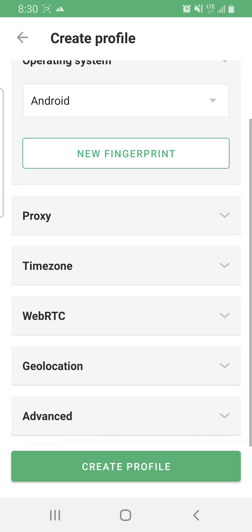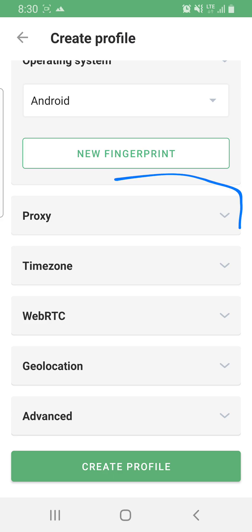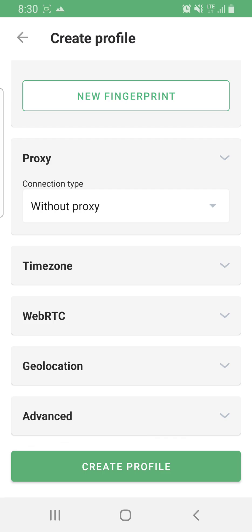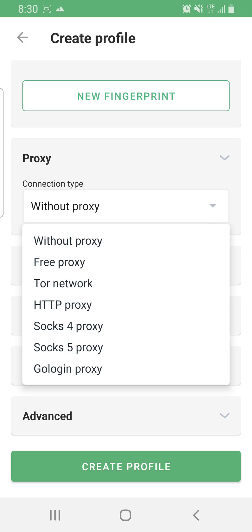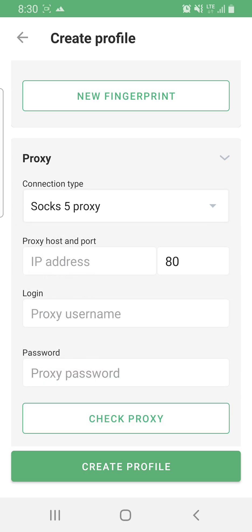The next part is the proxy. GoLogin requires a proxy that uses a username and password. Click on the proxy section — it is automatically set to No Proxy. Click the button to open it. They offer a free proxy but it's unreliable. Select the proxy type: most people use SOCKS5, but you can also select HTTP. I'm going to select SOCKS5.